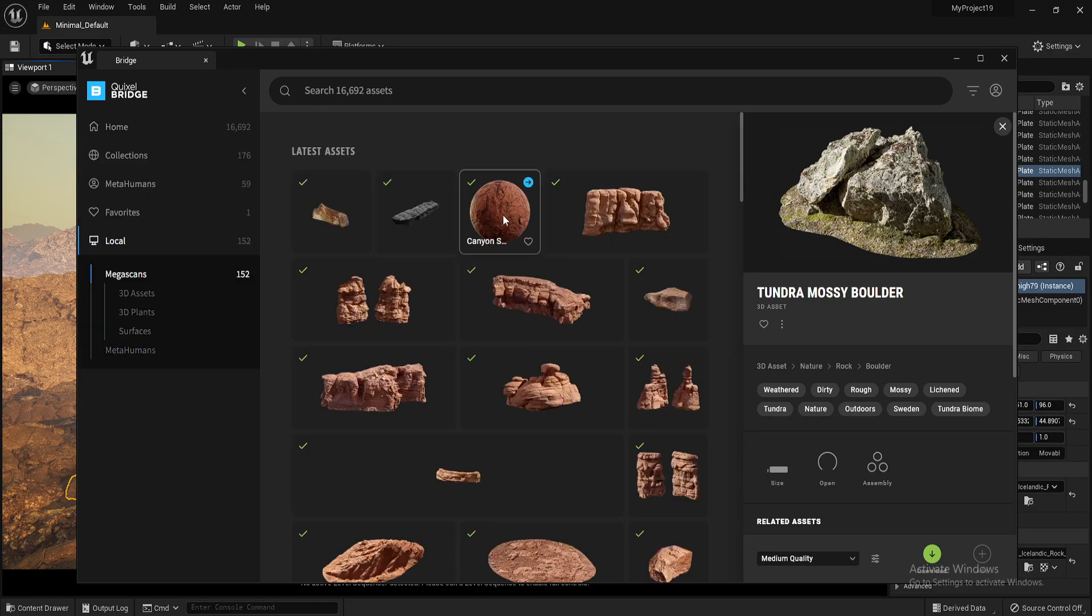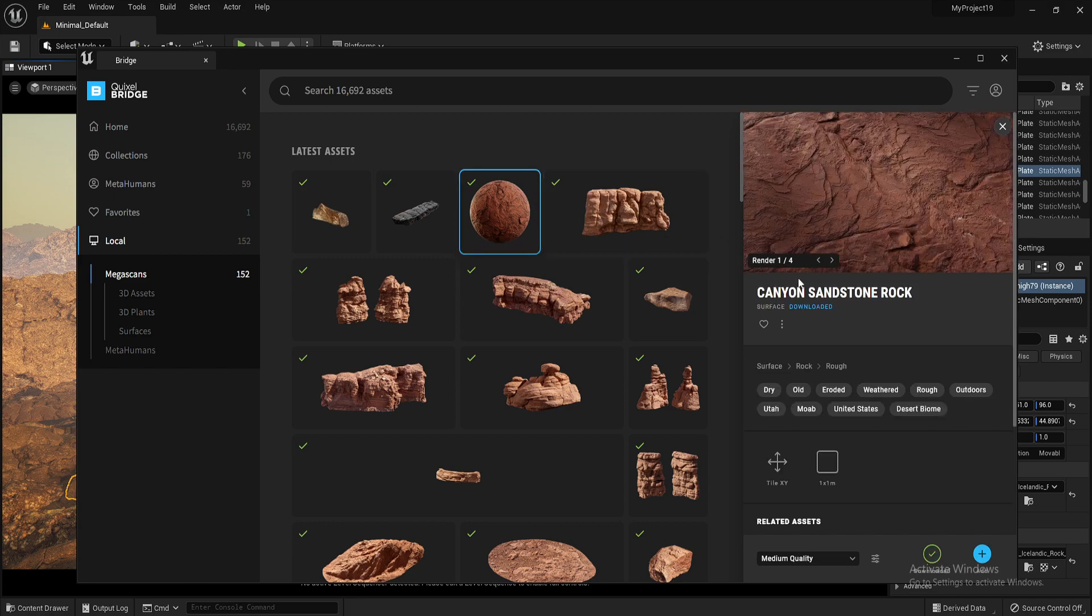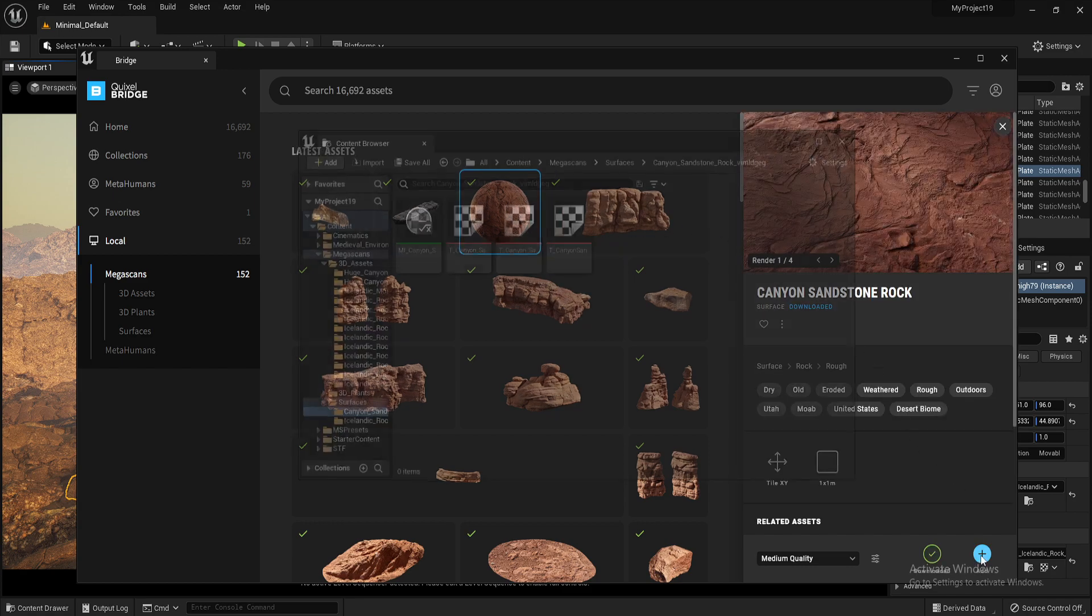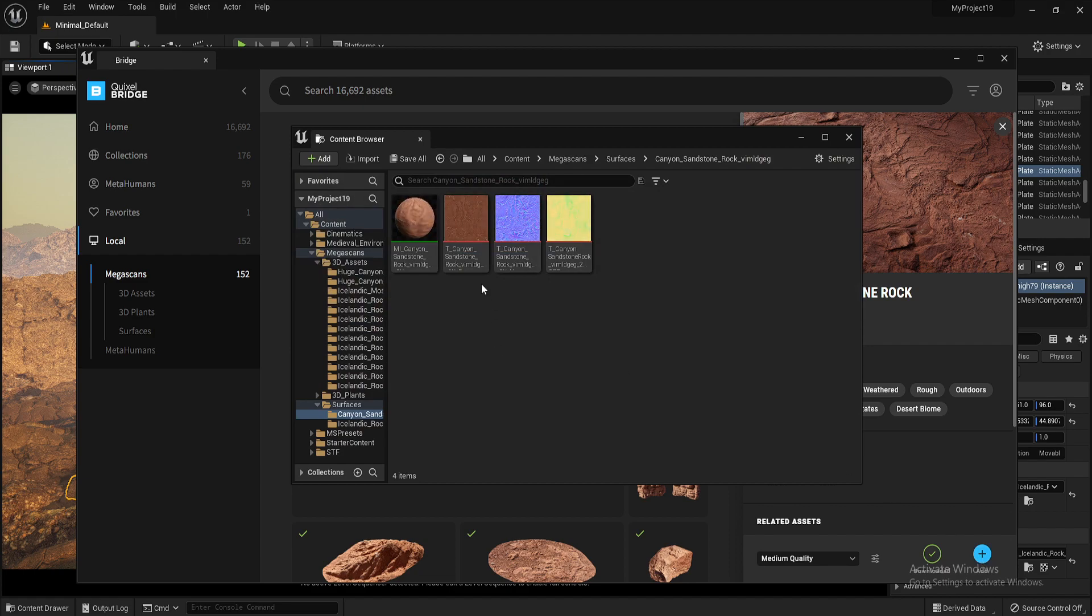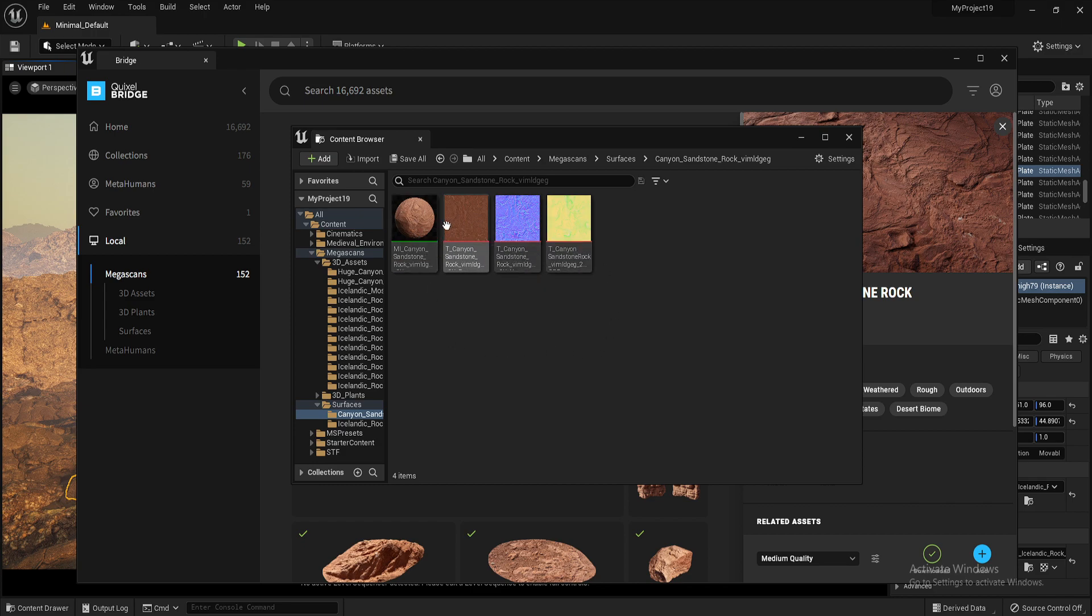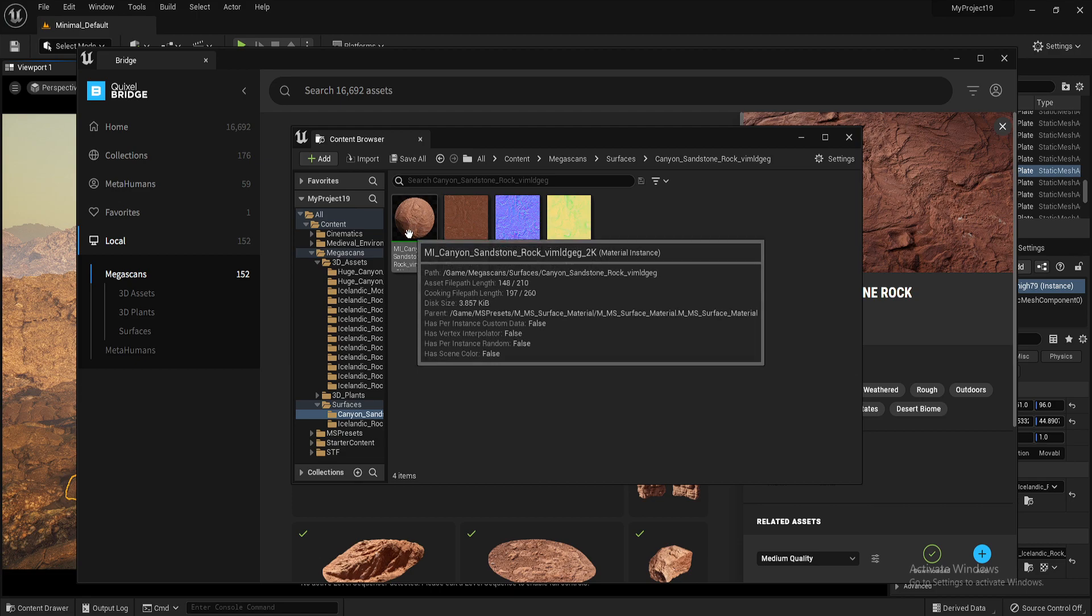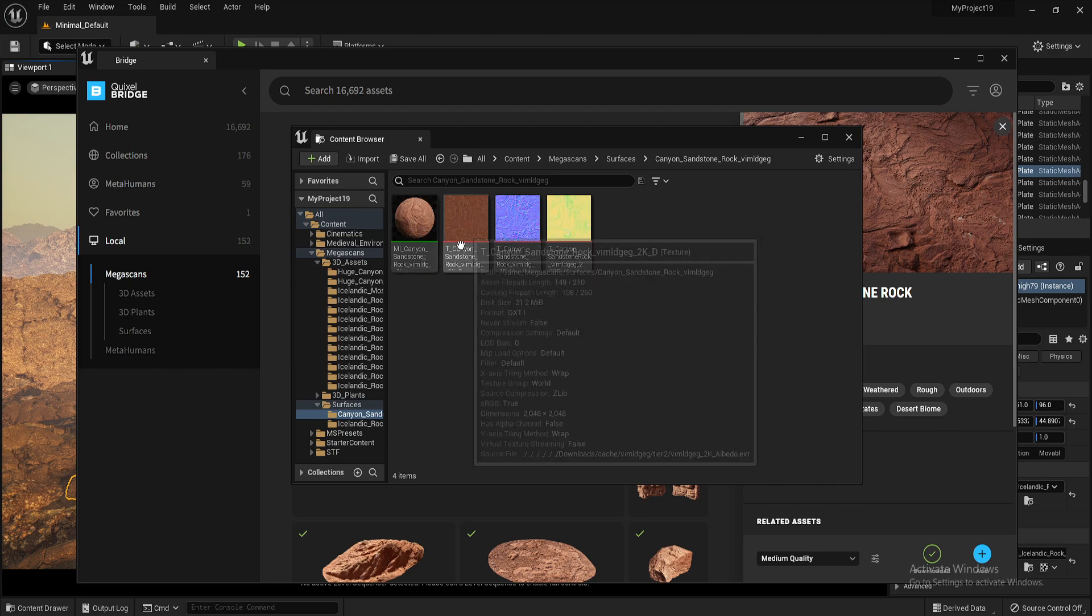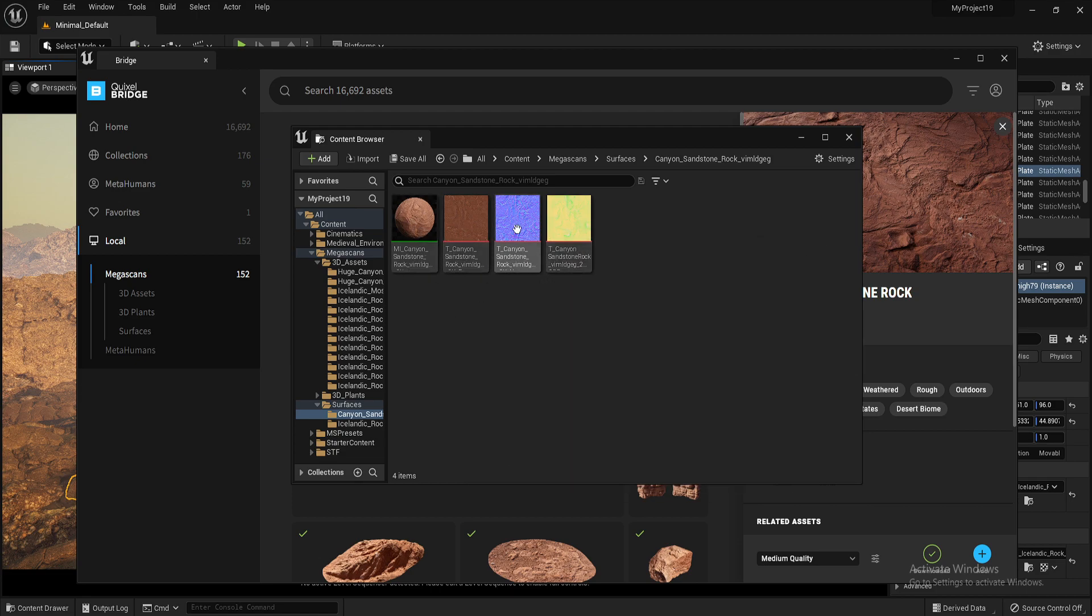And to export it, you simply click on it and hit the plus button. Now if you have an Unreal Engine project open, this is going to show you what it's importing. So this is the sandstone and the various different height maps and textures.